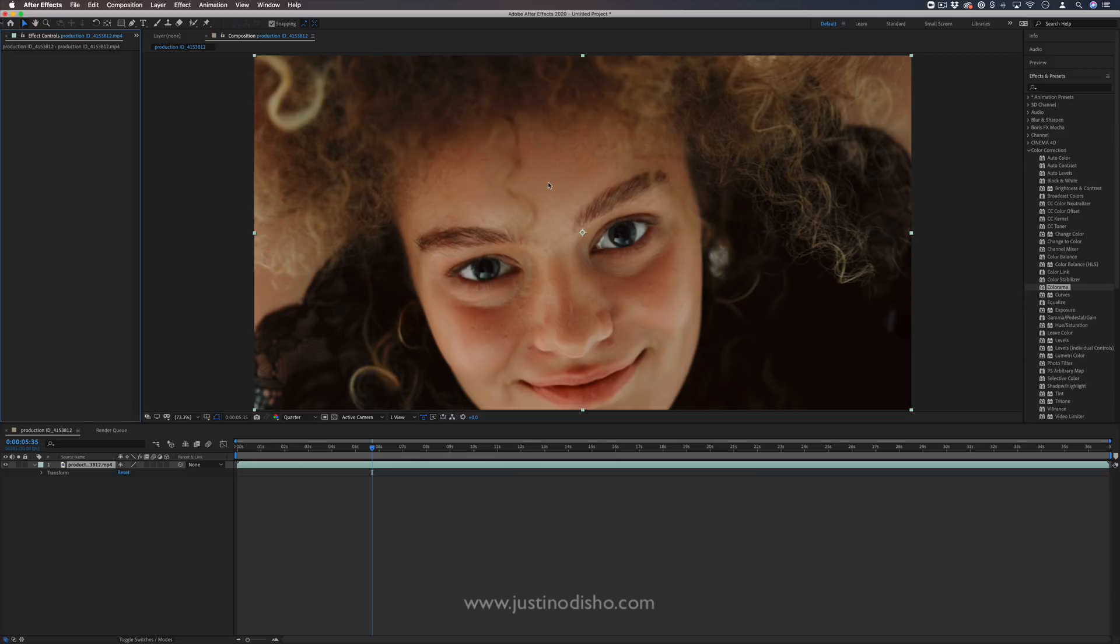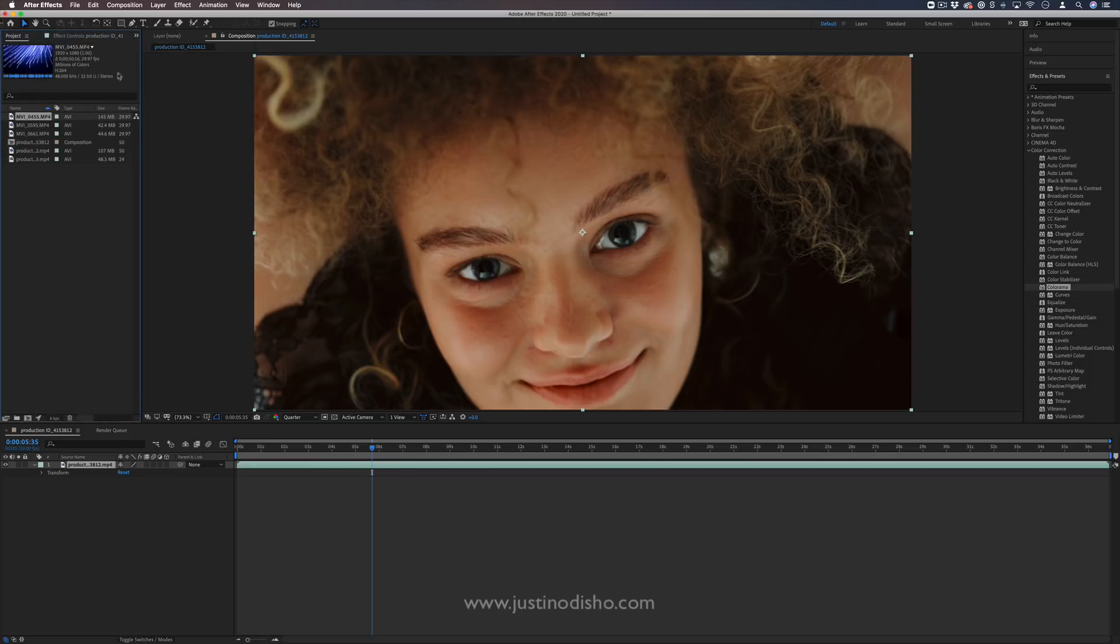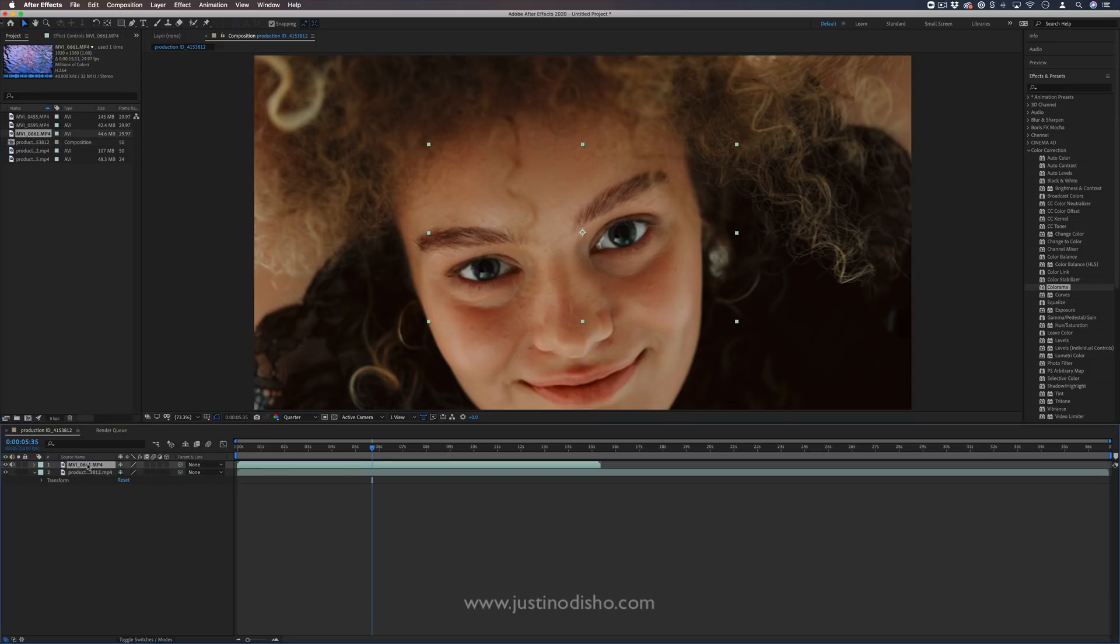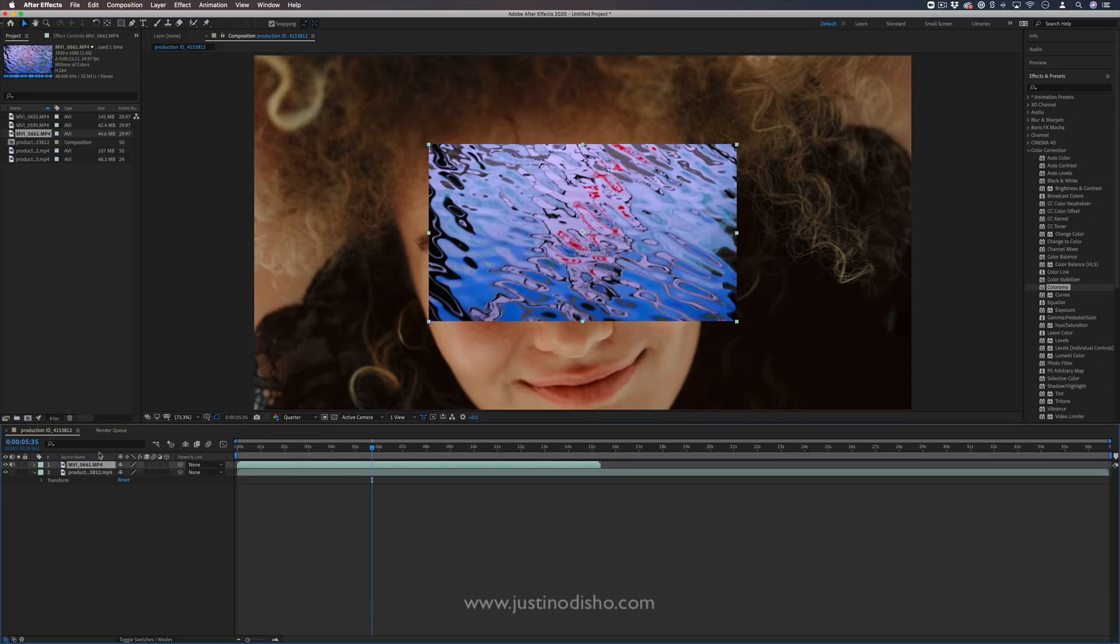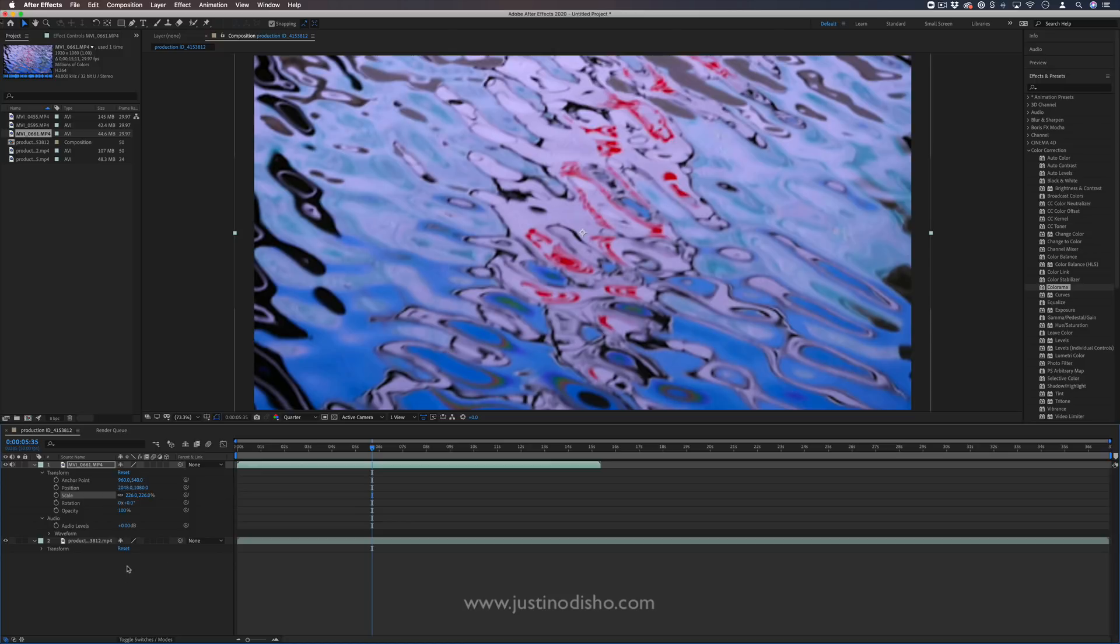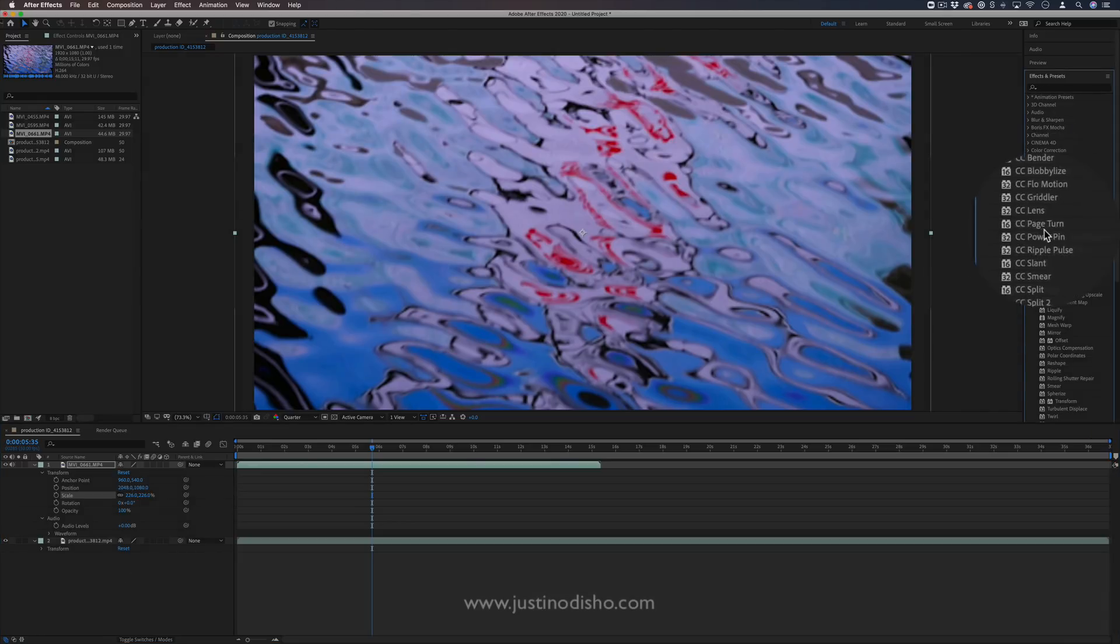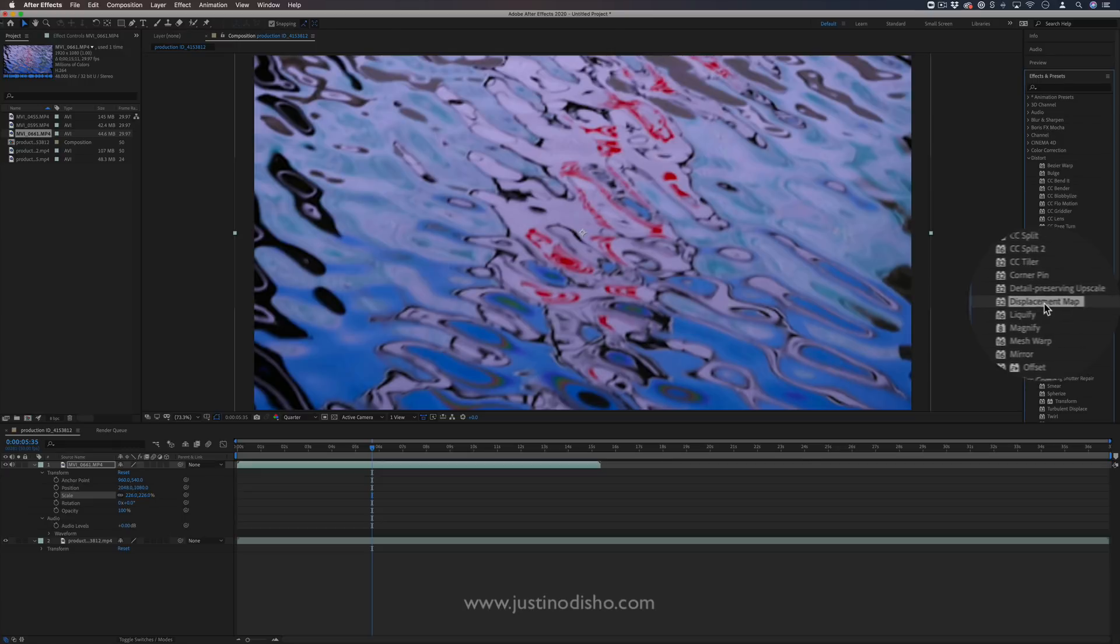Another cool effect that we have is the displacement map effect. So in this case, I'm going to drag another layer from my project media panel. And I have a video clip of some waves here. We've got some waves. We have an effect called displacement map, which is in the distort video effects folder, right here, displacement map.